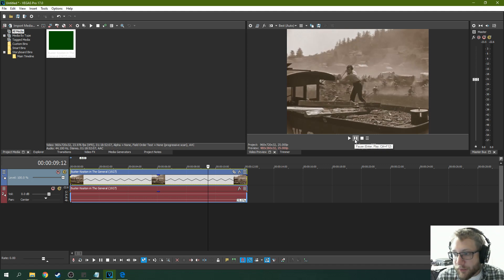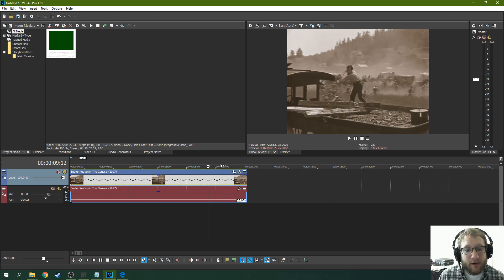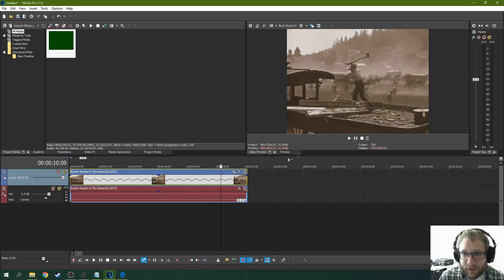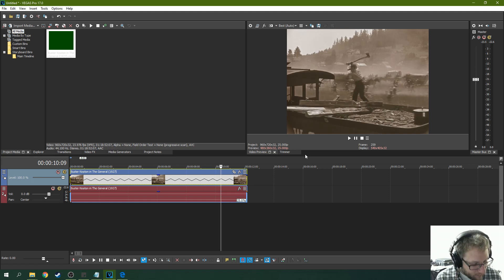And it has still got a fluid motion look to it, even though it's been slowed down. And even though it didn't have a lot of frames to work with in the first place. So that is definitely an improved slow motion over Vegas' previous slow motion abilities. Which were there, but this is definitely a better use of extending the frames.